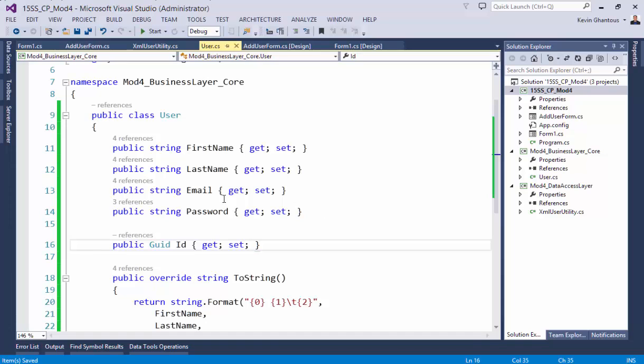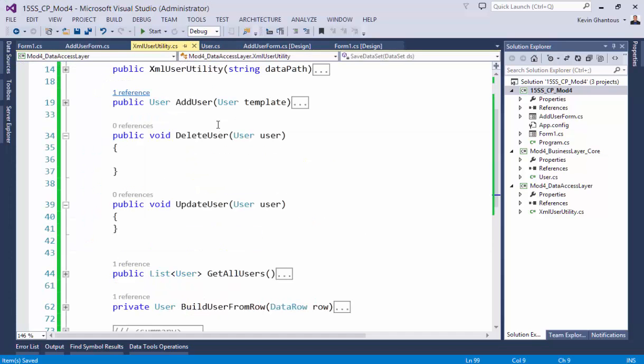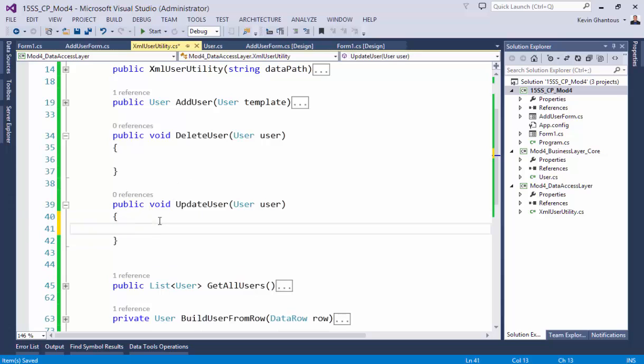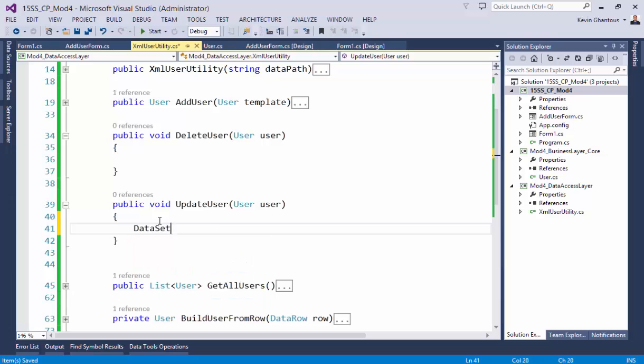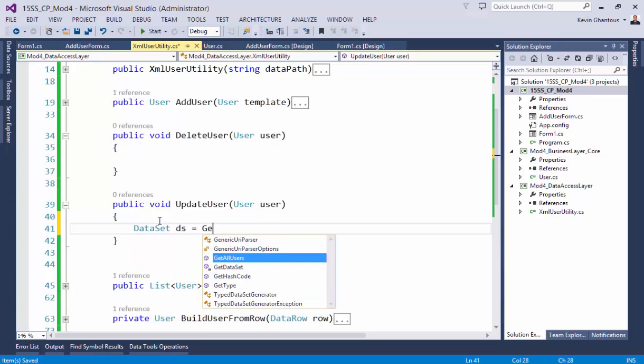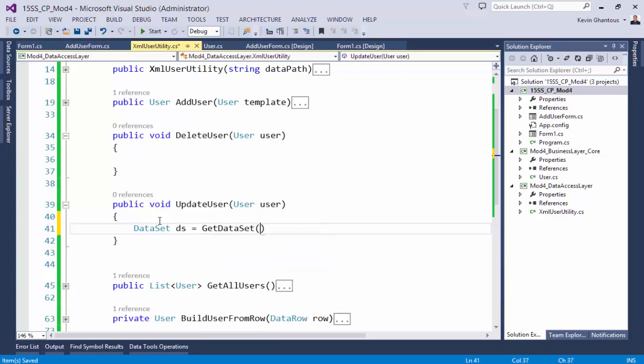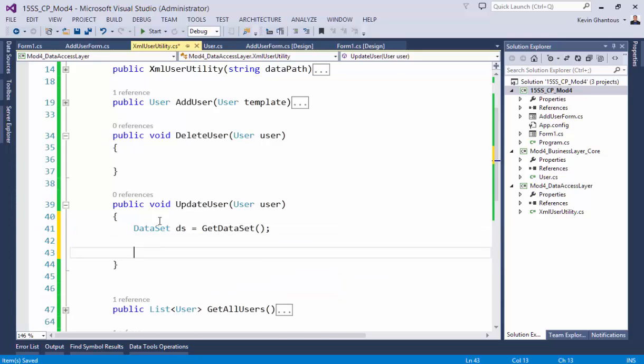Through the update process we'll pass in an object and then we're going to find that item in our XML by that ID. So we'll do data source or data set DS equals get data set, DS dot tables users.